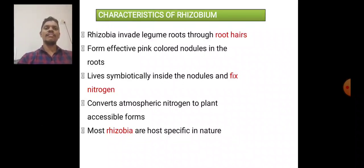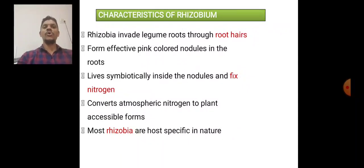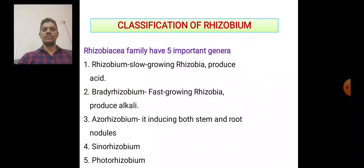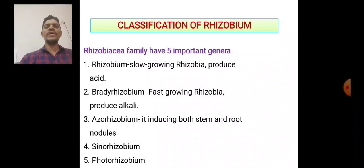The characters of Rhizobium: Rhizobium invades legume roots through root hairs, forming effective pink-colored nodules in the roots. It lives symbiotically inside the nodules and fixes nitrogen, converting atmospheric nitrogen to plant-accessible forms. Most Rhizobia are host-specific in nature.